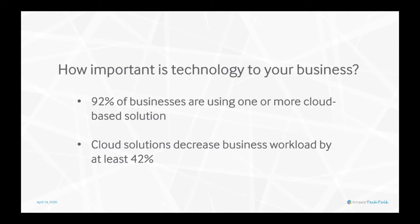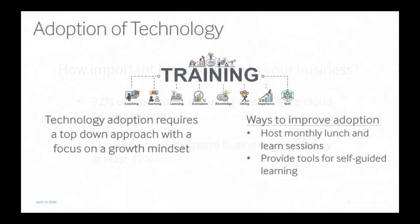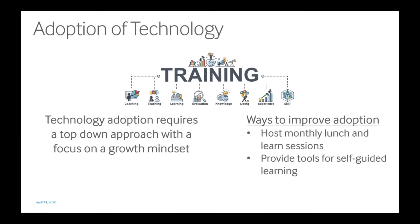Like any tool, adoption is a key measure of success. How can you make sure that you're getting the most out of your investment? The best way to get high adoption rate from the technology you're investing in is to provide ongoing training to your employees.